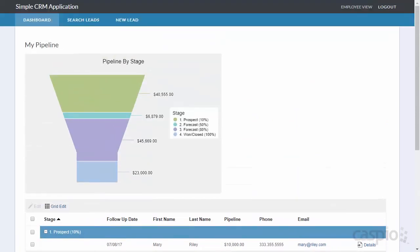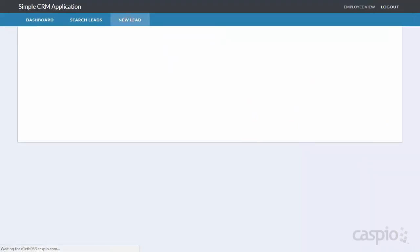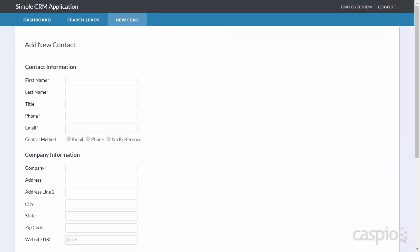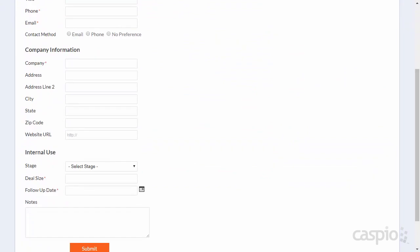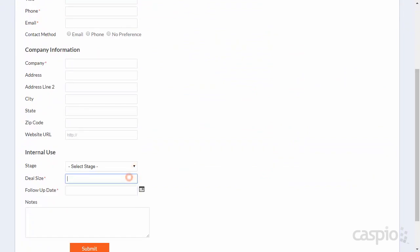As Kelly, I can also input a new lead via a form, and at the very bottom of the form I can set the stage and input a lead size for this contact.